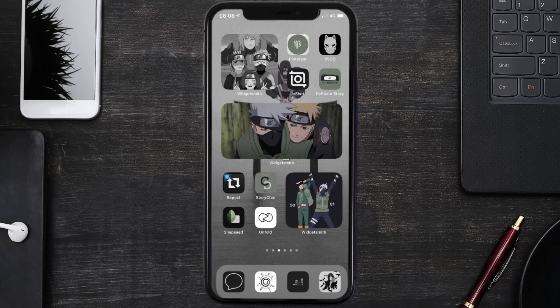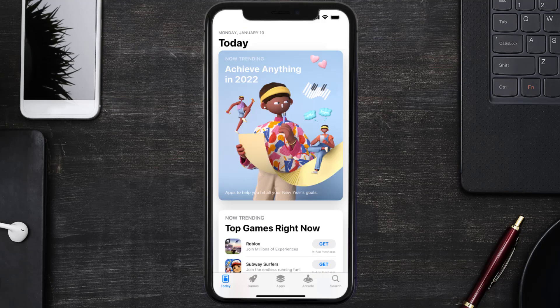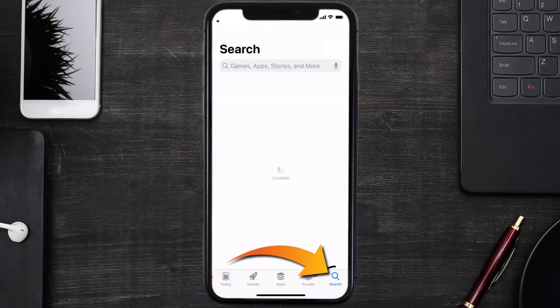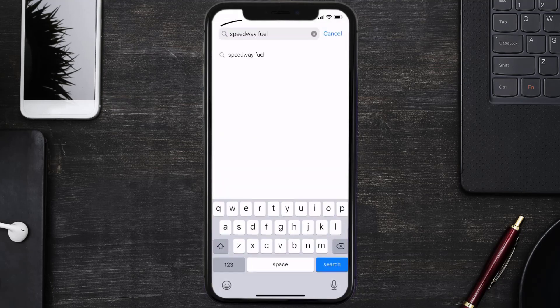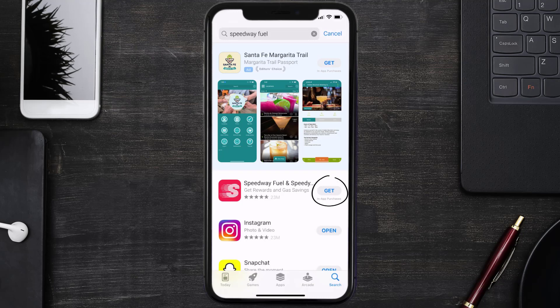Once uninstalled, open up the App Store and search for the Speedway Fuel app in the search bar, then tap on the Get button to install it back on your device.